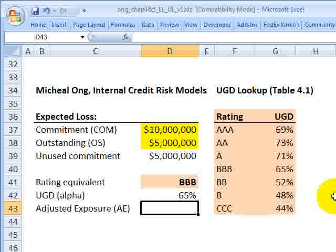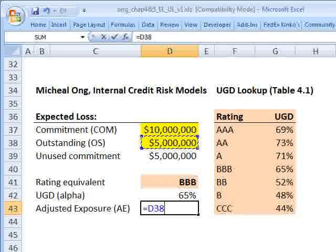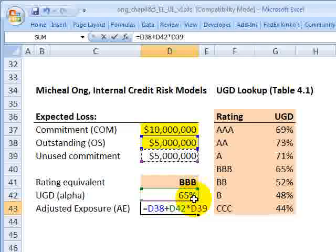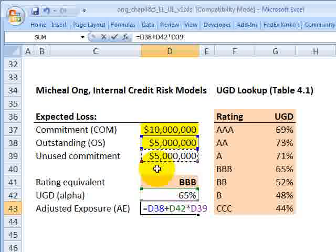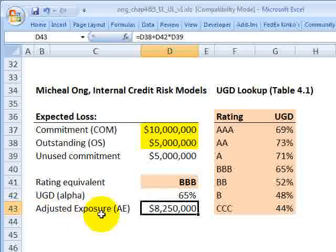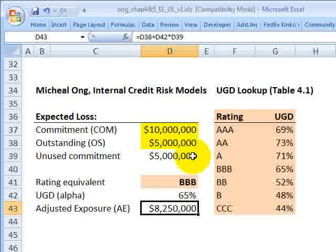We can now calculate the adjusted exposure. That equals the full amount of the outstanding — in this case $5 million — plus 65% of the unused commitment, because that's the credit optionality. We can't say the full $5 million unused is at risk. So our adjusted exposure is $8,250,000 — all of the outstanding and 65% of the unused commitment.